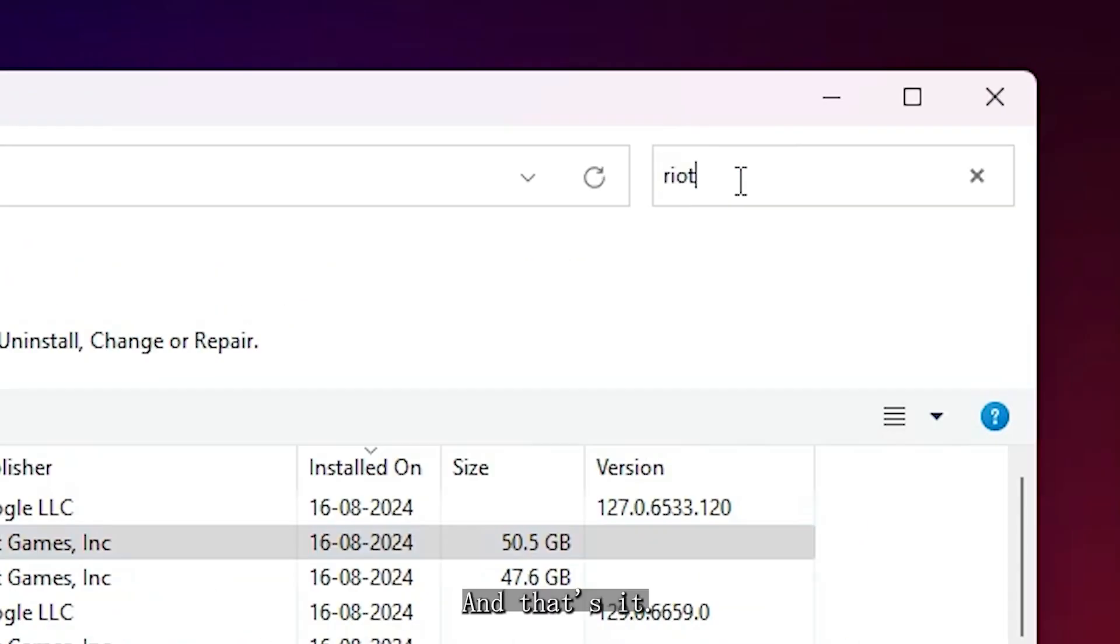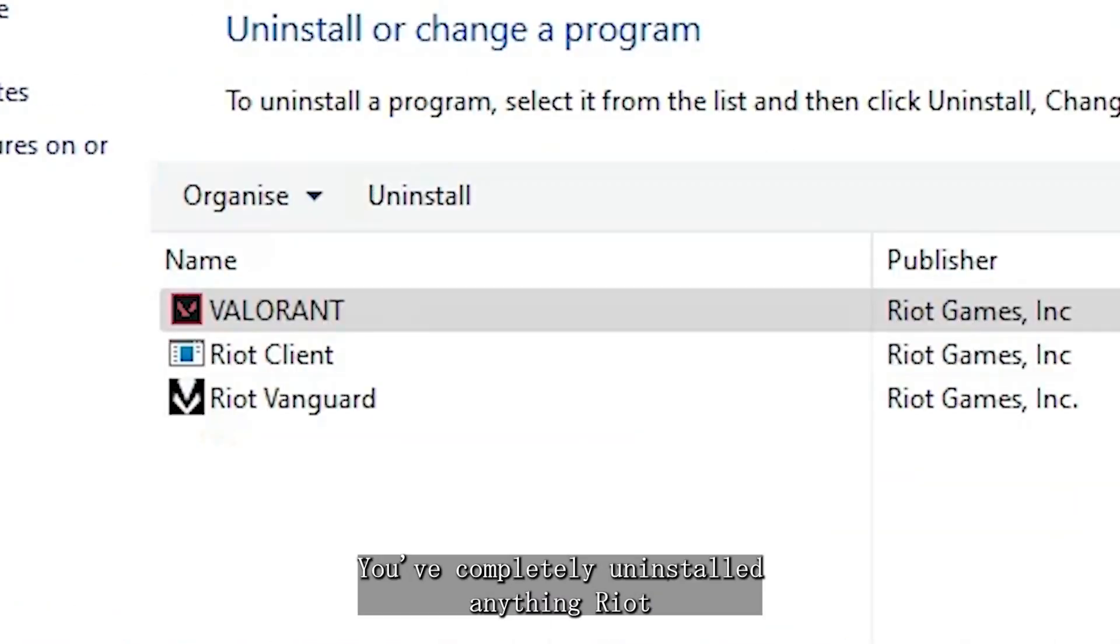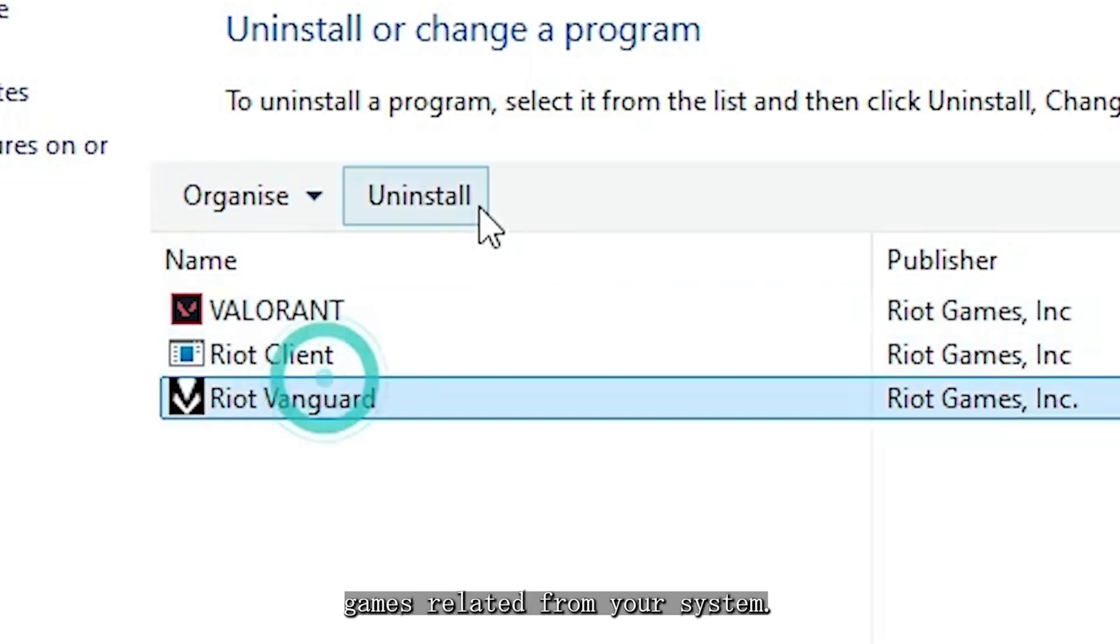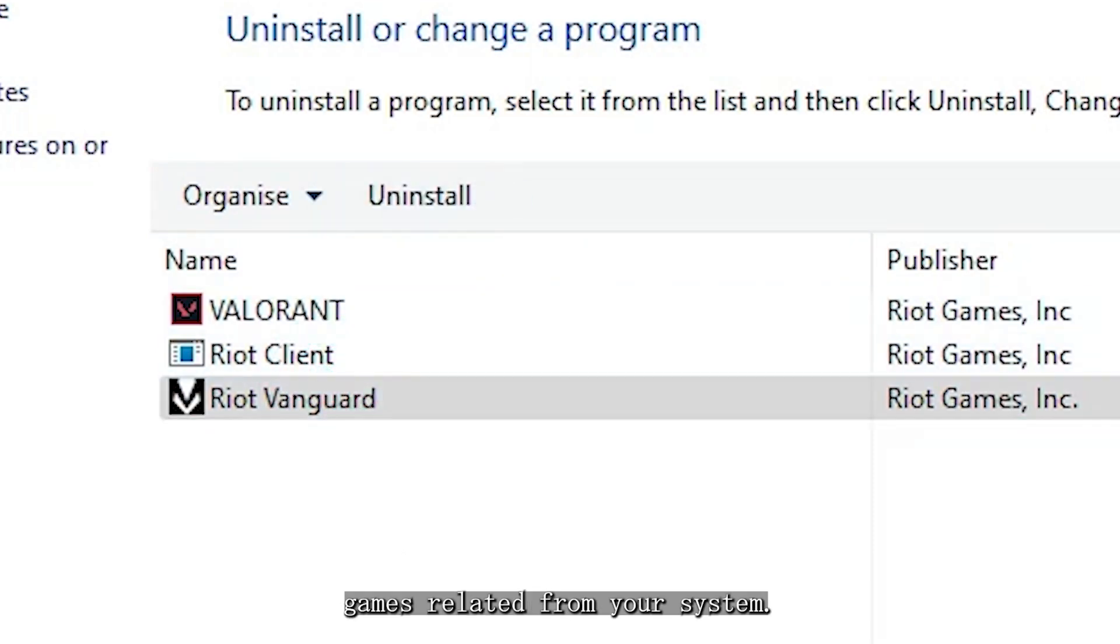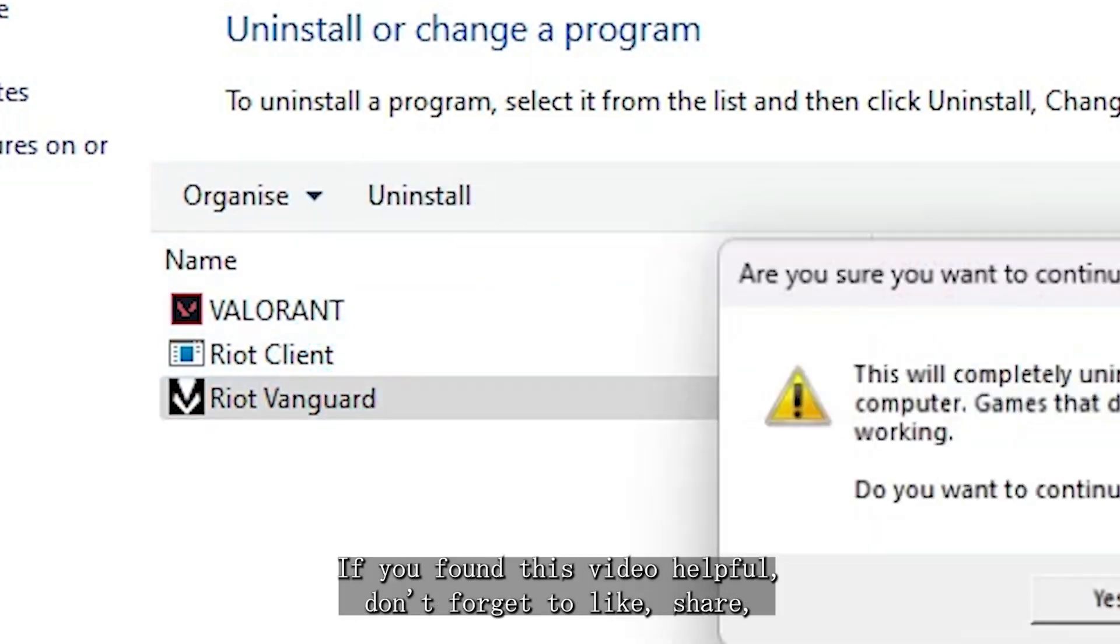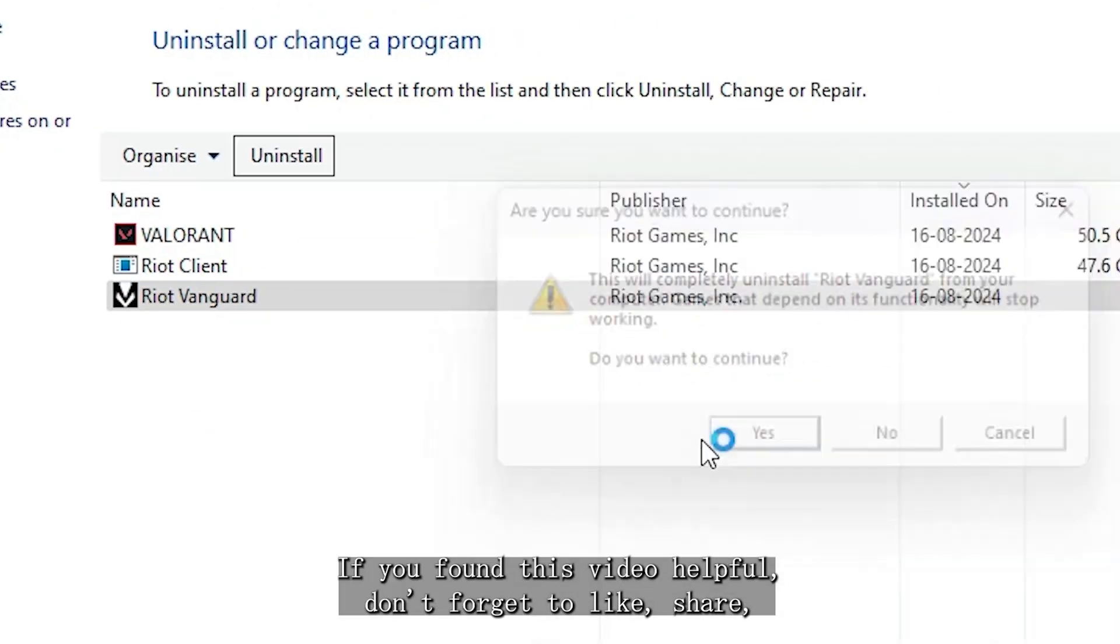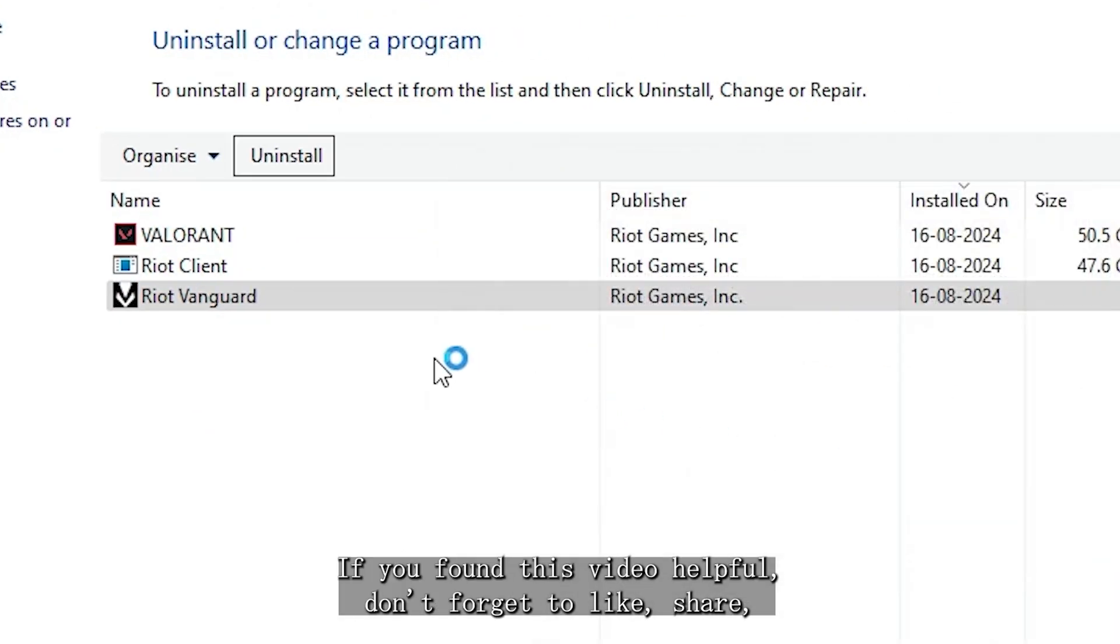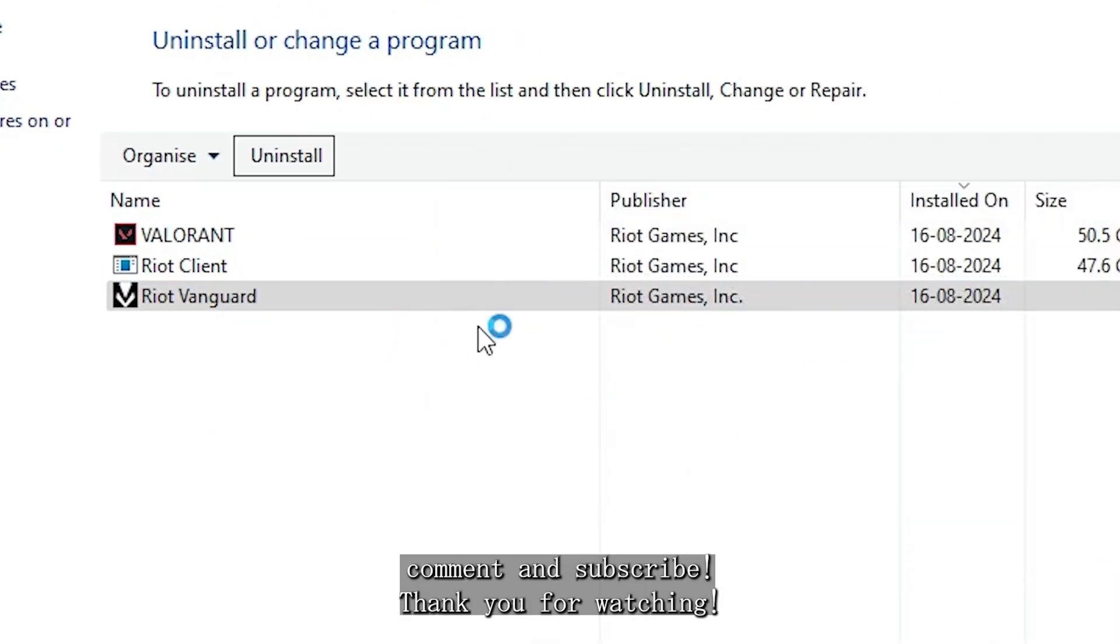And that's it! You've completely uninstalled anything Riot Games-related from your system. If you found this video helpful, don't forget to like, share, comment, and subscribe. Thank you for watching.